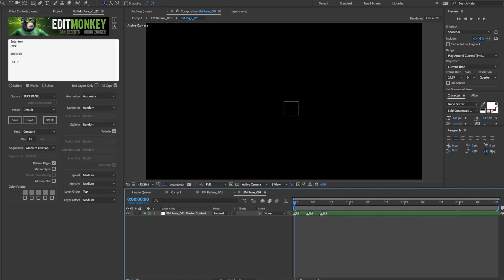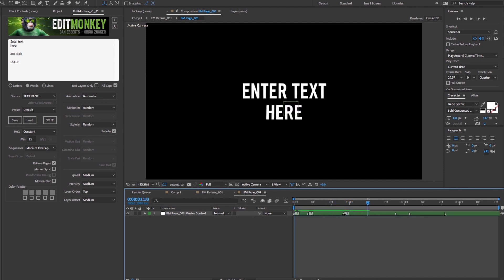The timing of the in and out are controlled by markers on the master control. For recent versions of AE, you'll have split markers for separate controls of the in and the out. You can slide these around to adjust the timing within a page.